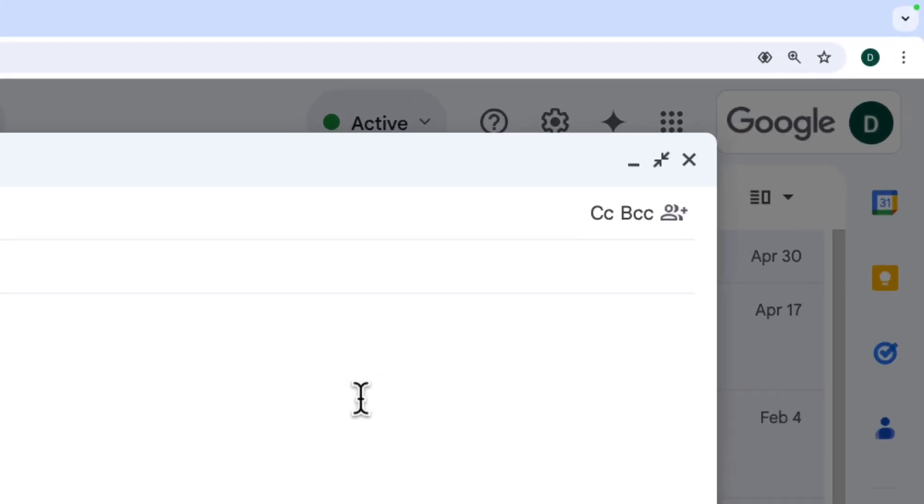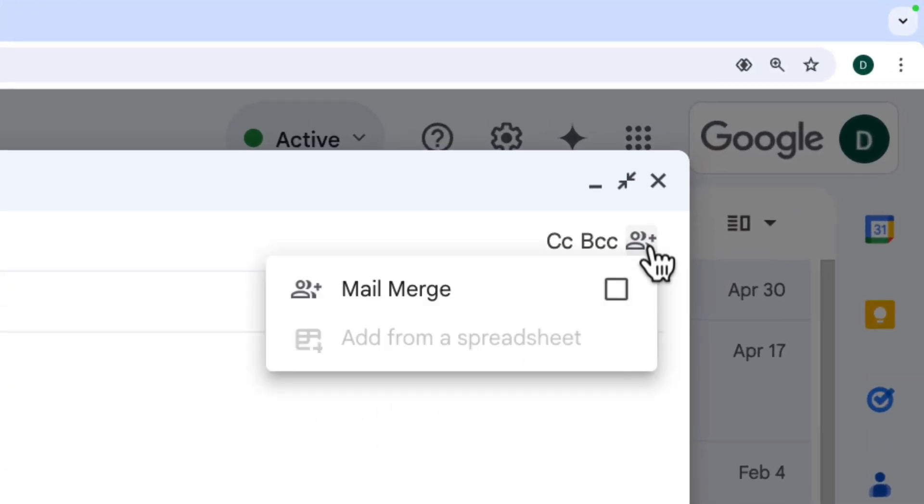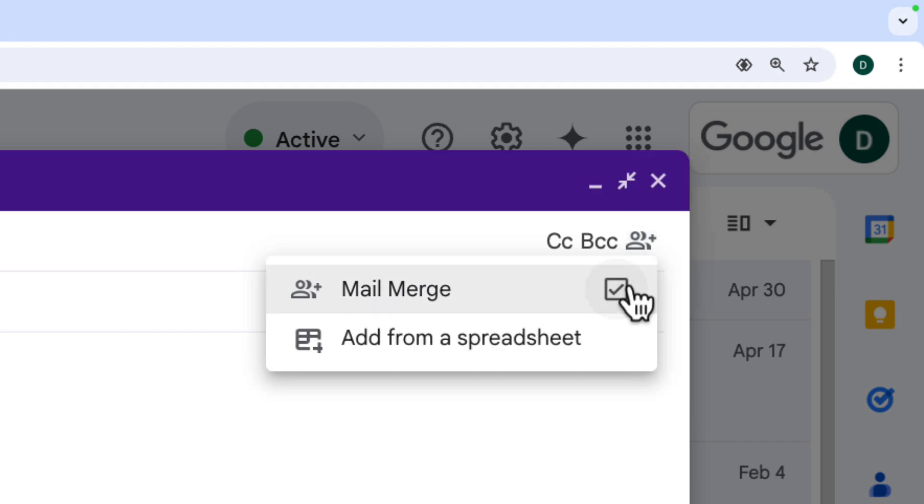All I have to do to use Mail Merge is click on this little icon on the top right. It says 'use Mail Merge'. I check the box and then I've got a couple of options.